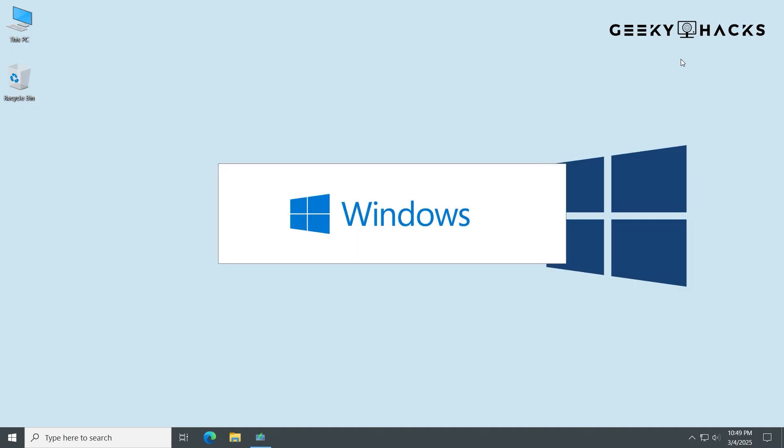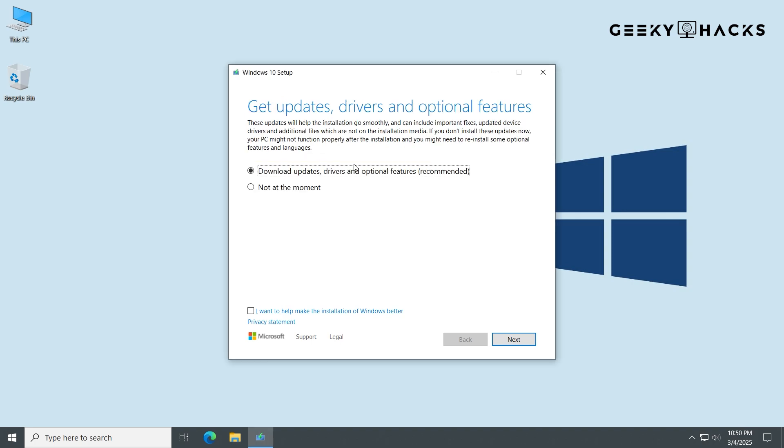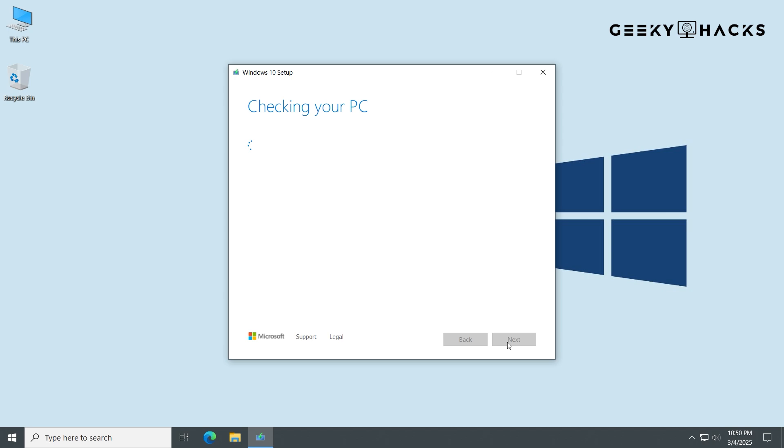At this point, if you clicked Upgrade this PC Now, you'd be in the same spot as we are here. The first screen will say it wants to download updates and stuff. But we don't actually want that. It could complicate things. Just click Change how Windows gets updates and then select Not at the moment. Go through and accept all the stuff and wait for it to get ready.